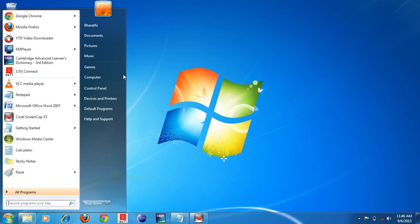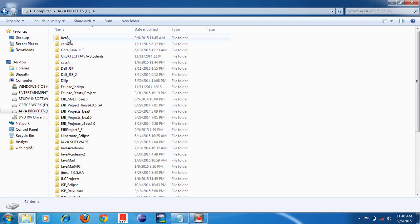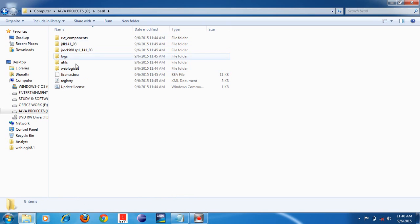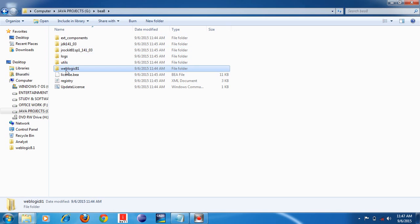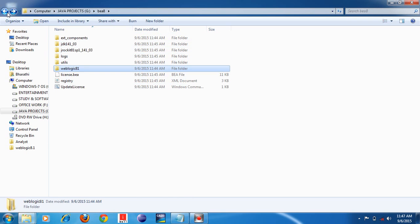Go to My Computer, click on G drive. Under the G drive we gave bea8 folder — you can see the folder has been created. I didn't create that folder manually; I just gave the path. Under the G drive it created the bea8 folder, and under that folder it created another folder and installed the software. Open this folder — you can see it has installed successfully. Under bea8, the home directory is at G:\bea8. It has created the 'weblogic81' product installation path automatically.